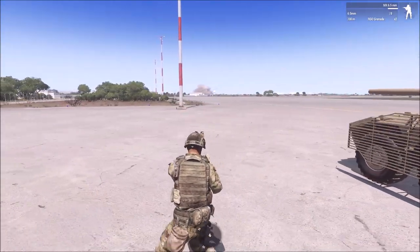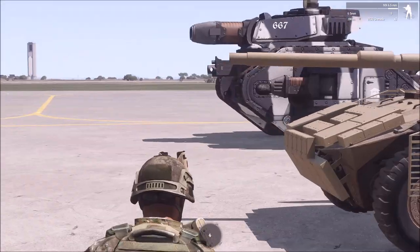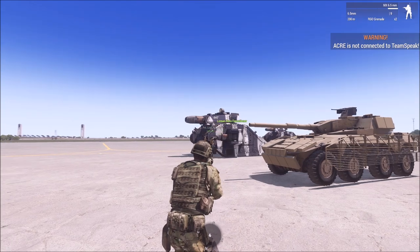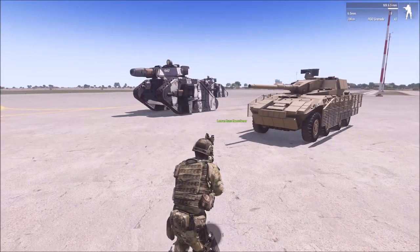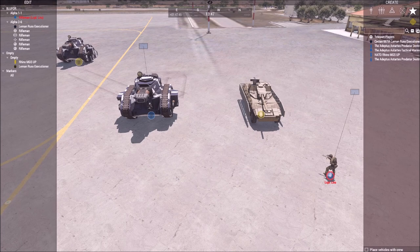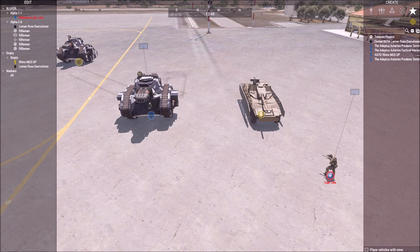That's just a little example, but we're going to basically take the weaponry off of a Warhammer 40k Executioner and put it on a Rhino. In order to do this, I prefer to do it through the Zeus interface and then take the commands I make and apply them in a mission file through Eden, but when I'm making this stuff, I prefer to have a mission through Threedon Enhanced.